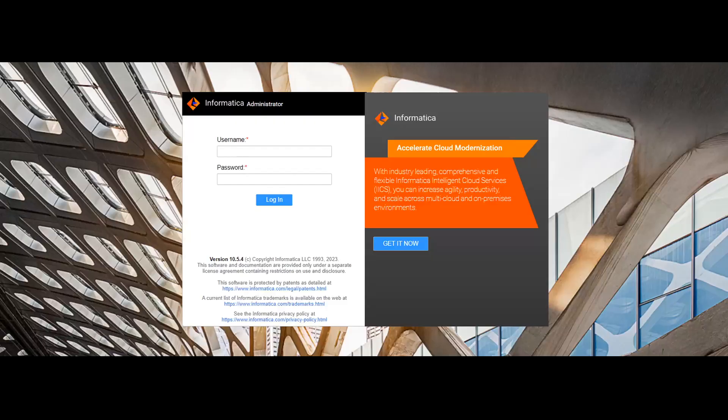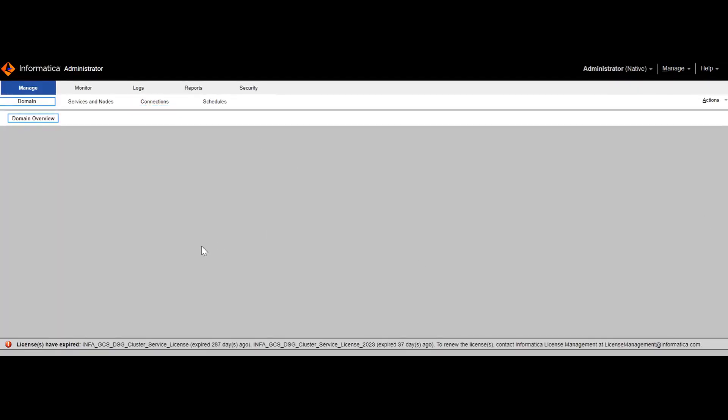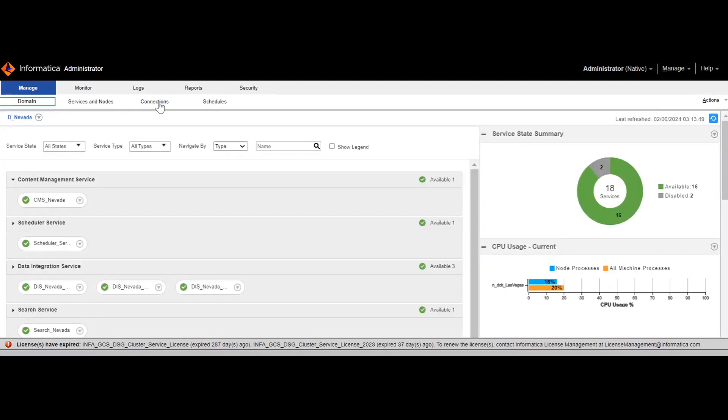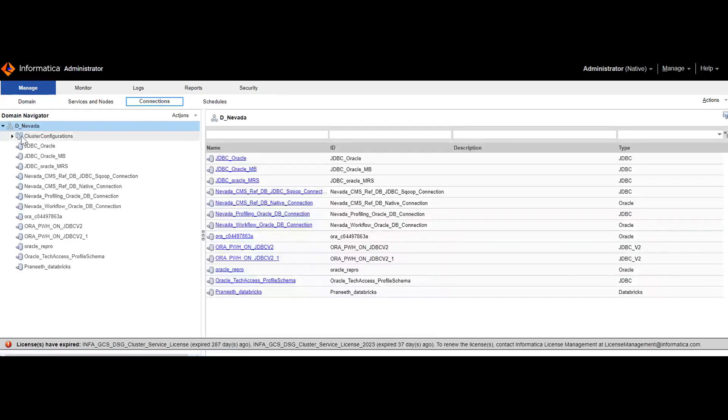Let's look at the demo of configuring the connections needed for the Databricks cluster and the configuration to do at the LDM admin. I'm logging into the admin console of EDC to show the connections needed to profile on the Databricks cluster. Once the admin console is open, we click on the Connections tab.